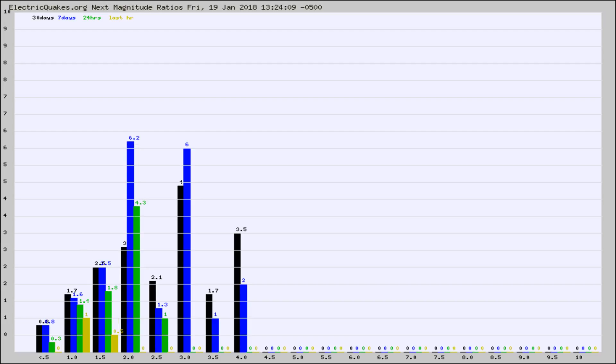Again, the black column is 30 days, blue is 7, green is 24 hours, and gold is in the last hour.